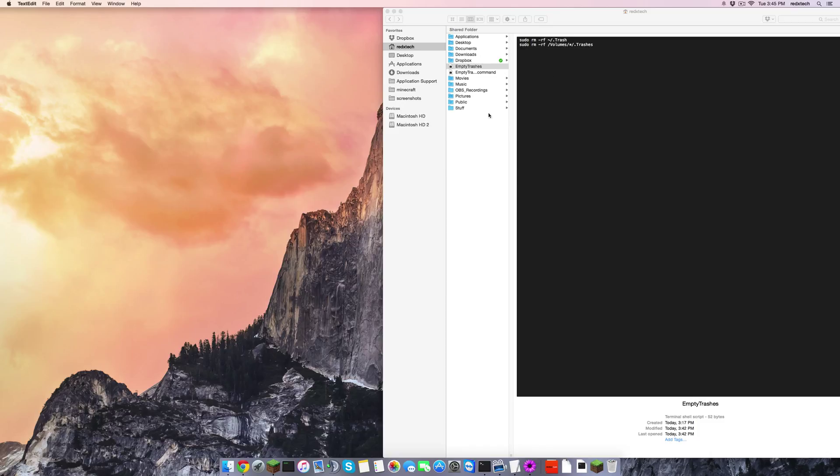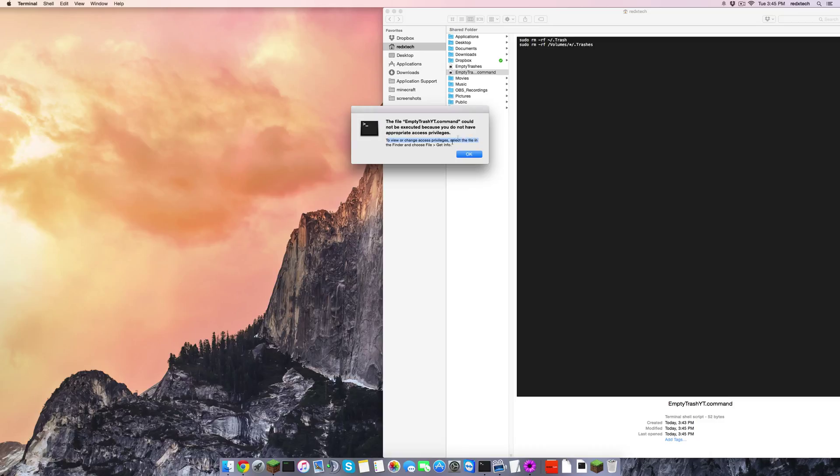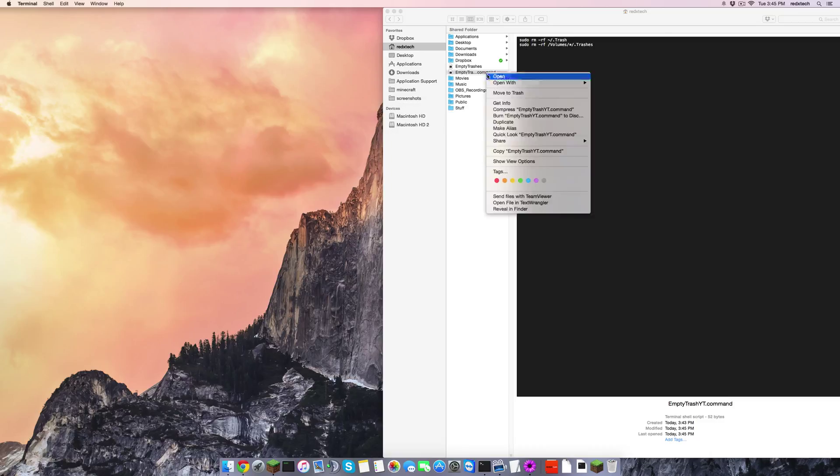So now you can see that we have this here, and we're going to try and run it. The file empty trash yt dot command could not be executed because you do not have appropriate access privileges. To view or change access privileges, select the file in the finder and choose file get info. So that will not work.